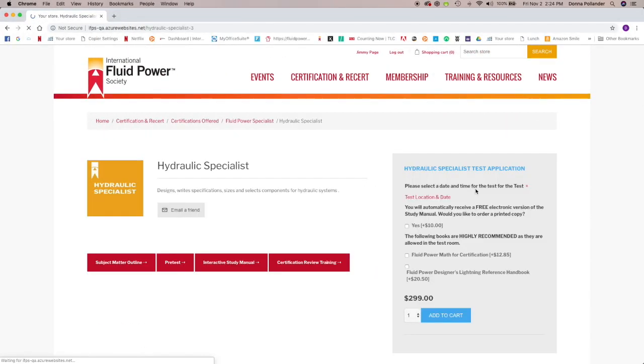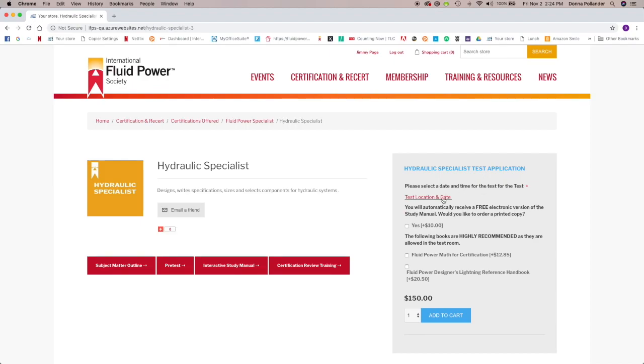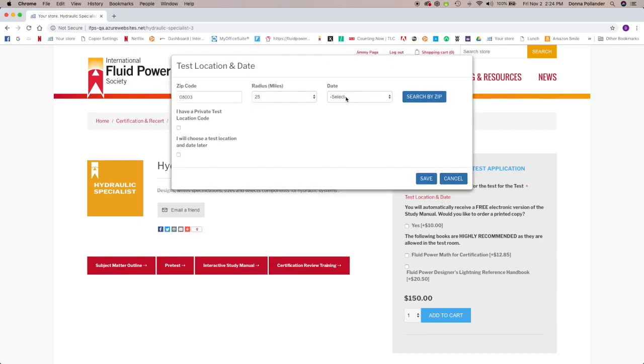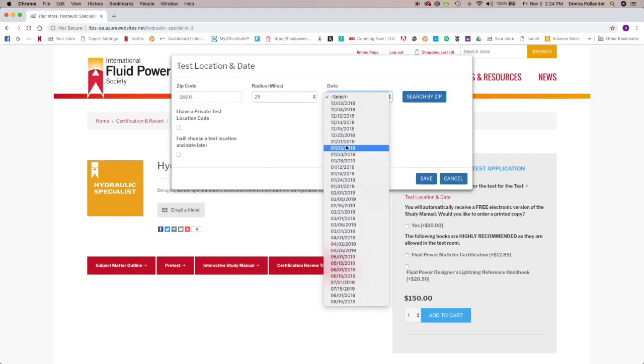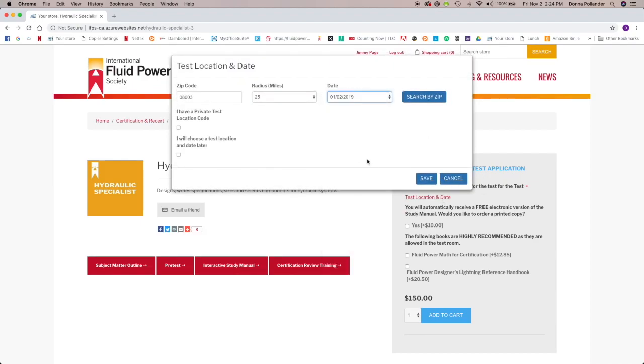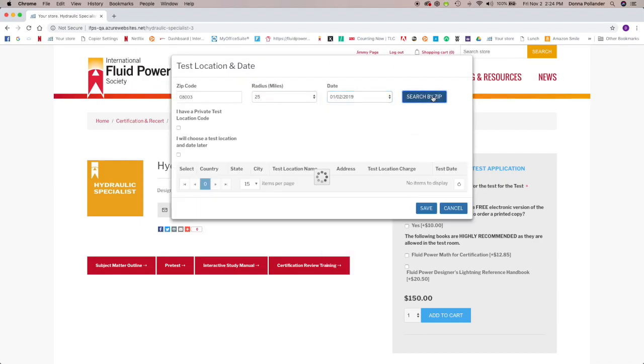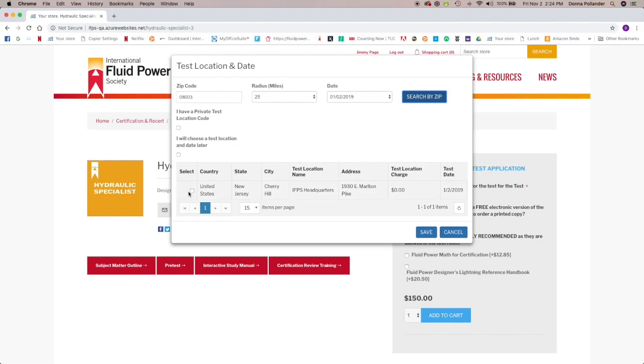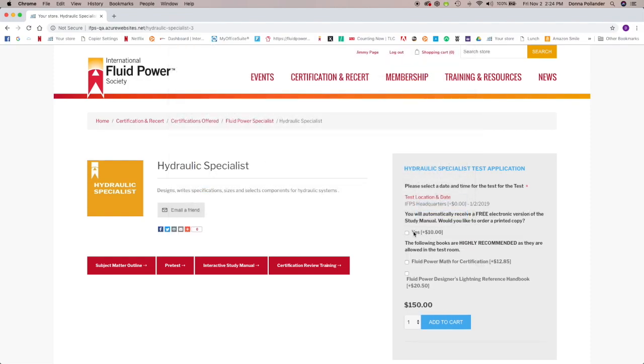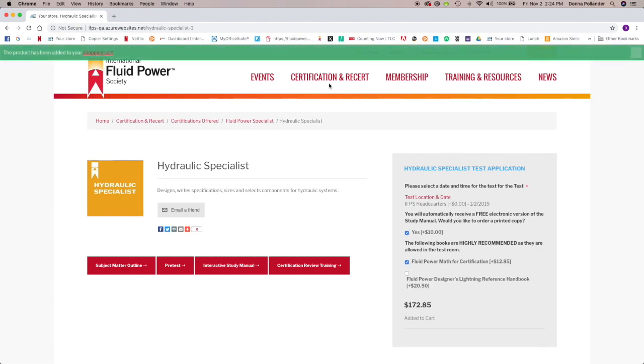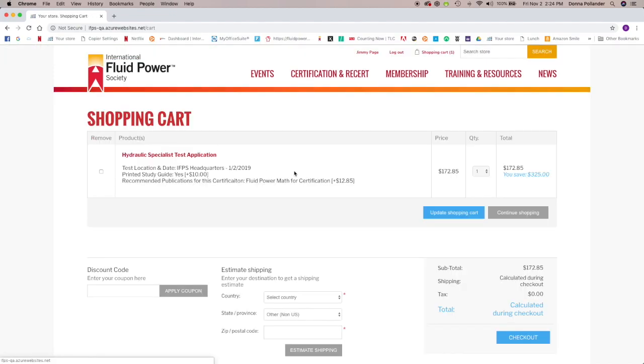No more PDF or handwritten applications. All of our membership, tests, and recertification applications are now online and intuitive. The process is as simple as adding a product to the cart.